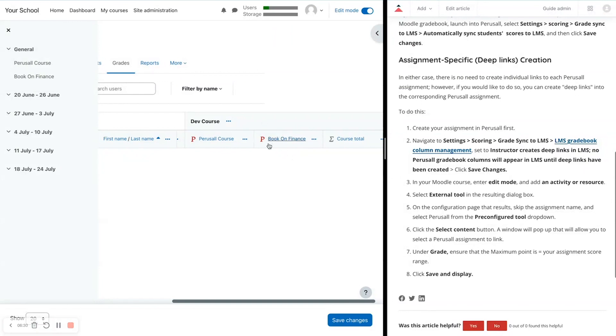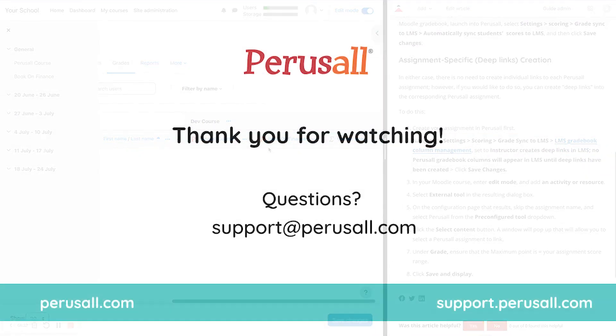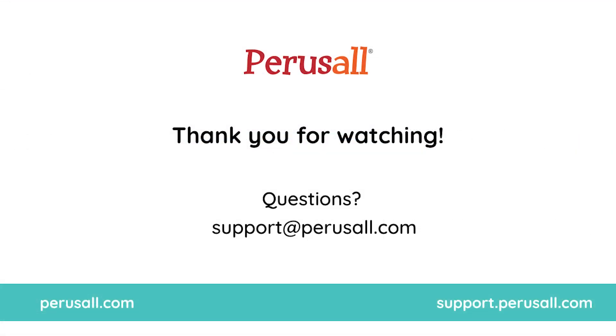All right. If you have any questions, email support at Perusall.com or through the Get Help within the platform and select Contact Perusall Support.